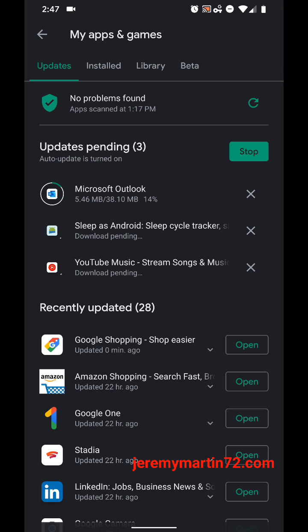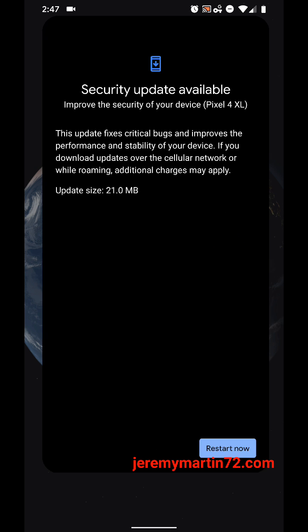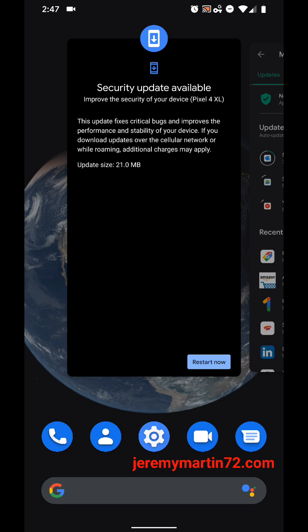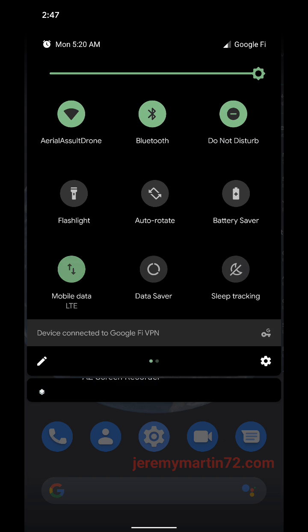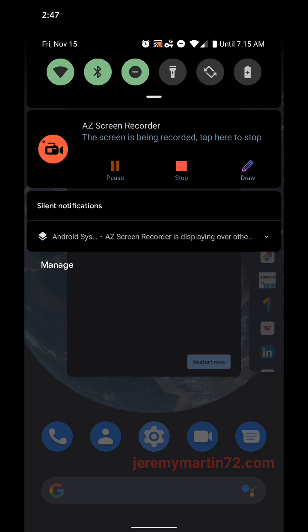But, anyways, my brothers and sisters, I want y'all to be safe and Google on. I'm going to restart my phone here in a couple minutes.